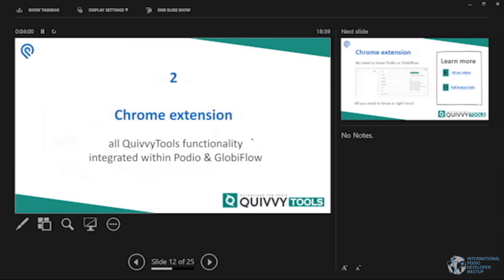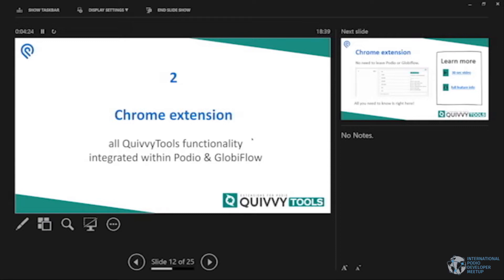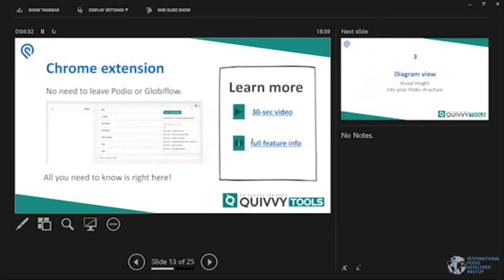Secondly, Chrome extension. You can basically do the exact same thing as we provide in our website via the Chrome extension. Me personally, I mostly work with the Chrome extension because it allows me to stay within Podio and within Globiflow without never having to leave. But it's down to personal what you prefer really. We see it's almost like half people use the Chrome extension and the other half use the website. So it's really down to you what you want to use.